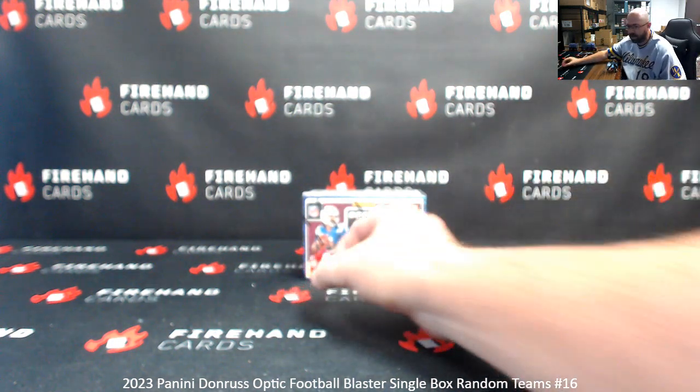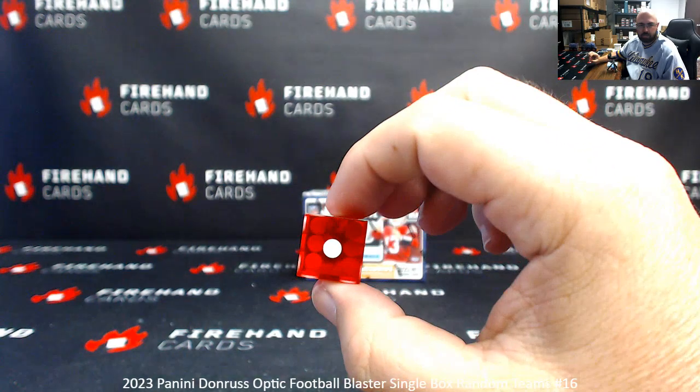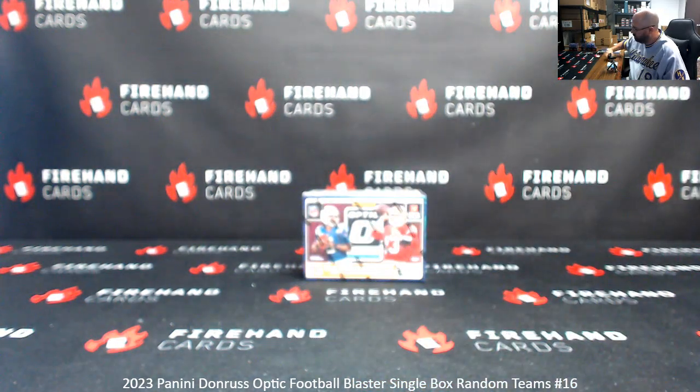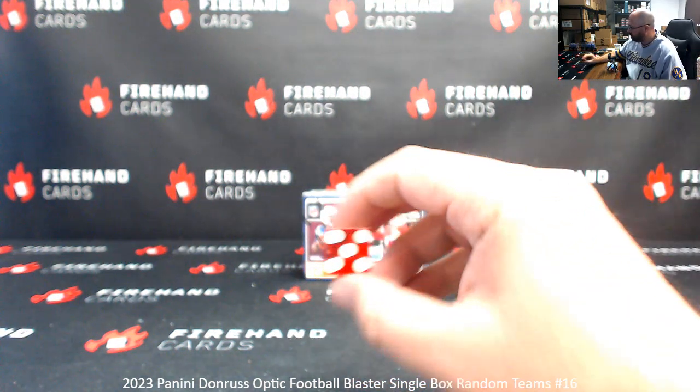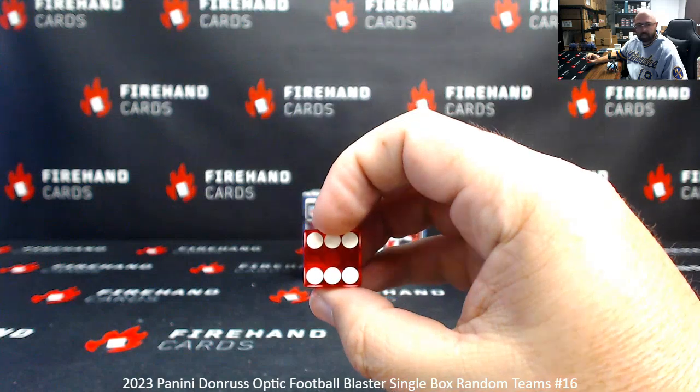Alright, add one to the next roll. One plus five makes six.